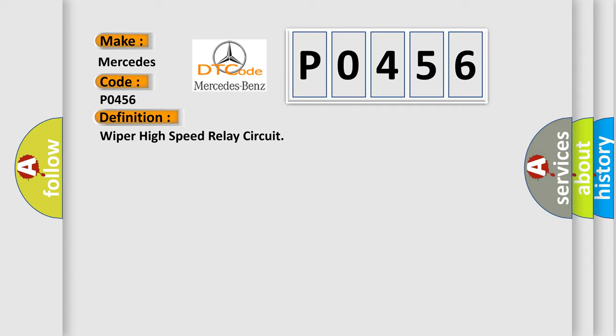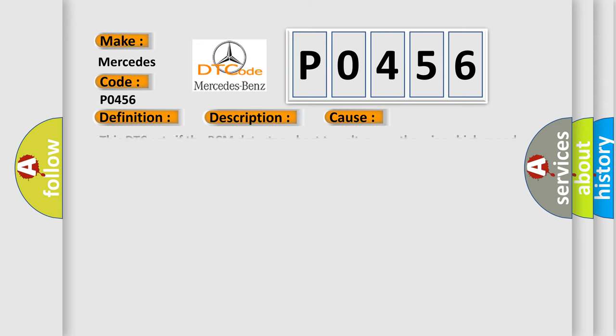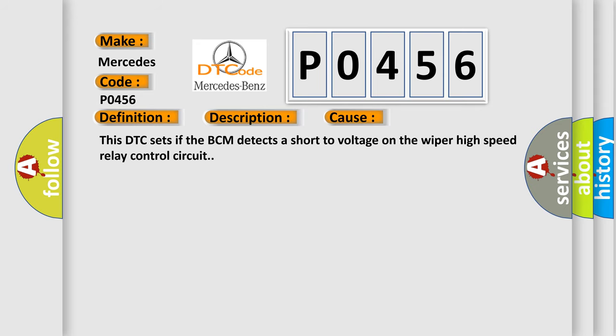And now this is a short description of this DTC code. This DTC can set only when the output is actively being requested by the BCM. This diagnostic error occurs most often in these cases: This DTC sets if the BCM detects a short to voltage on the wiper high speed relay control circuit.